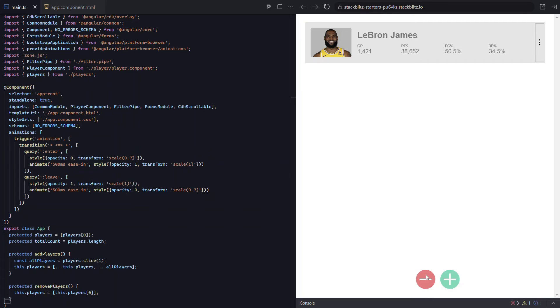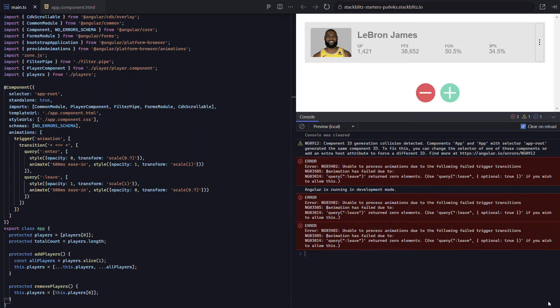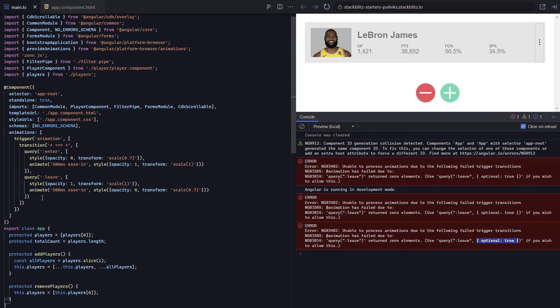When using the query function, sometimes there may be no items matching the items you're querying for. And this is the case with our leave animation. On initialization, there's only one thing happening. One item is entering because we have only one list item. There are no items leaving, so we get an error, which we can see if we expand the console. It tells us exactly what's happening and what we need to do to fix it. We just need to add this options object with optional set to true to our queries.